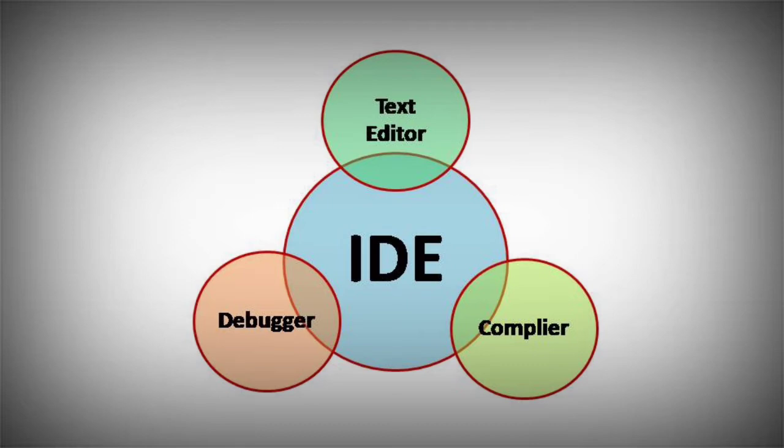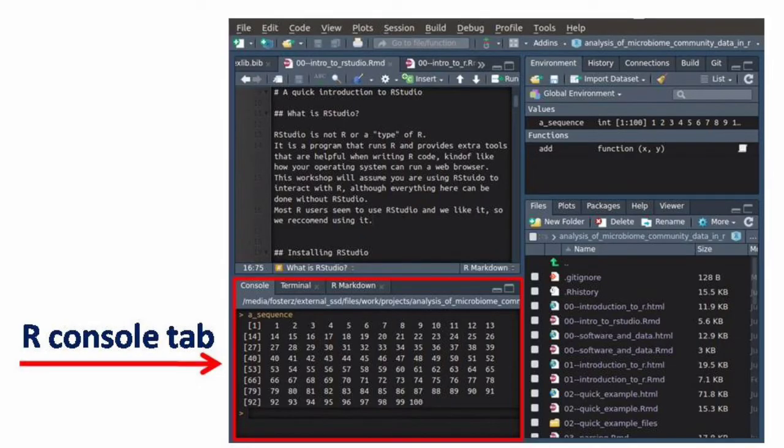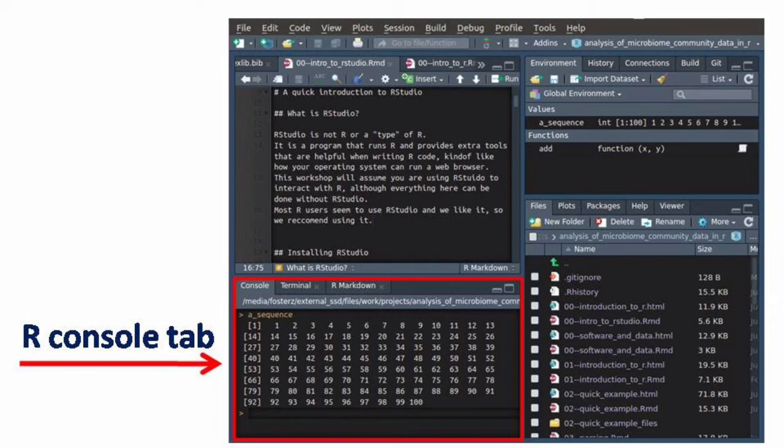RStudio is also an IDE. It has four windows. The first window is at the lower left side and is known as the R console. In the R console, commands and codes can be written.